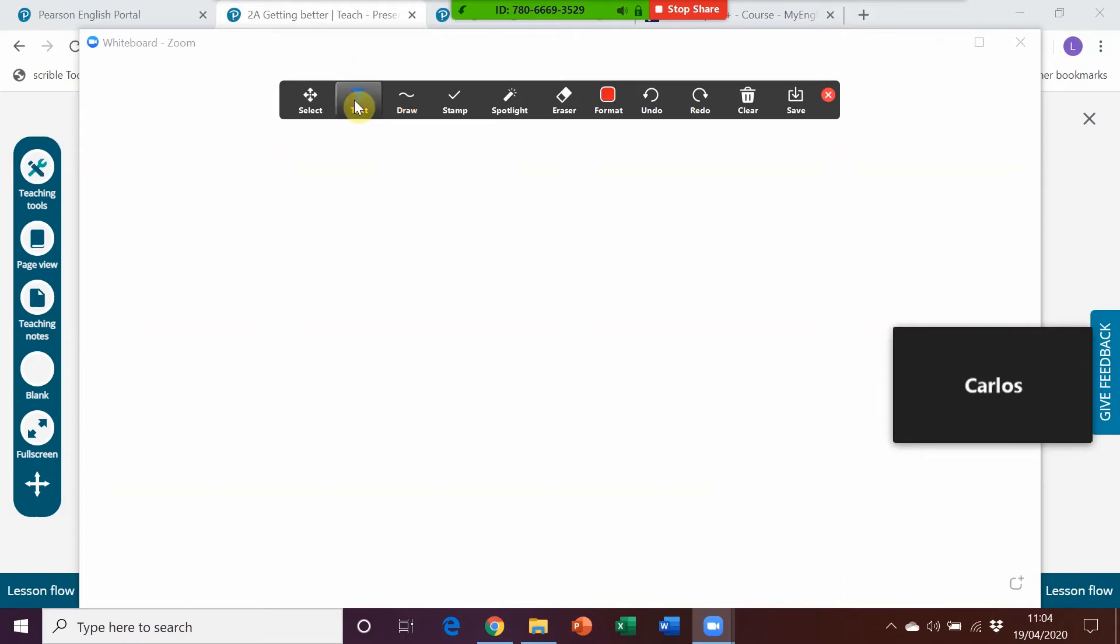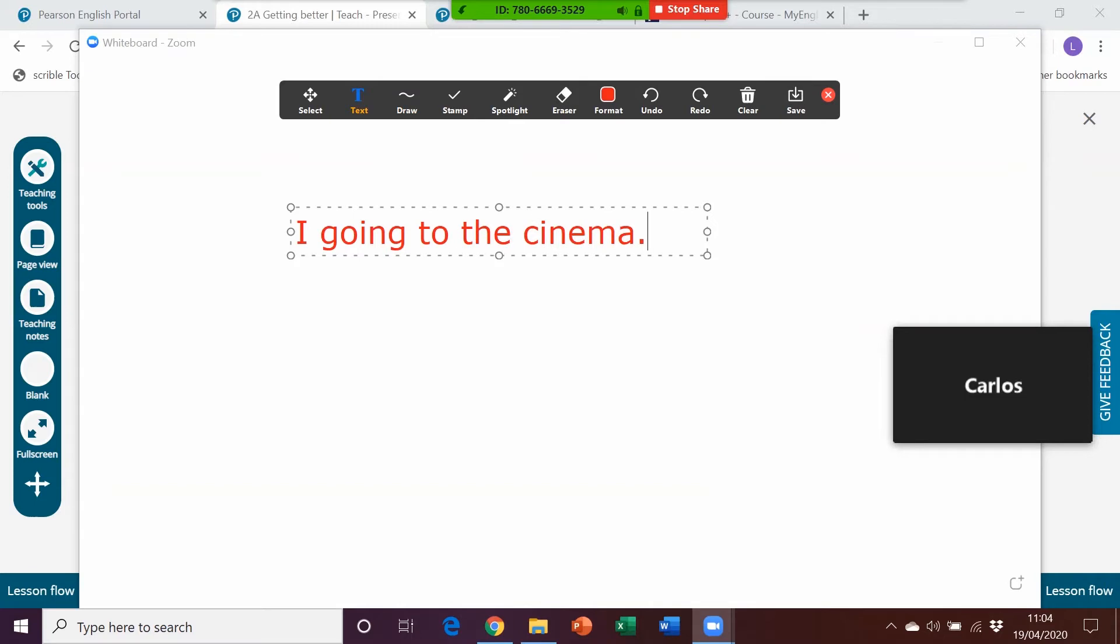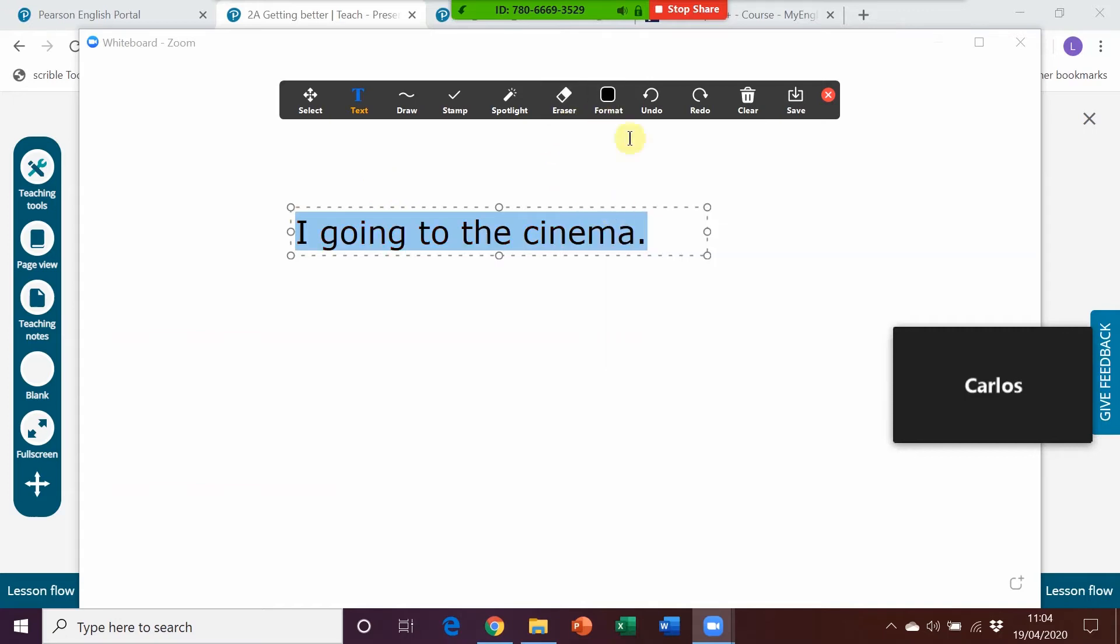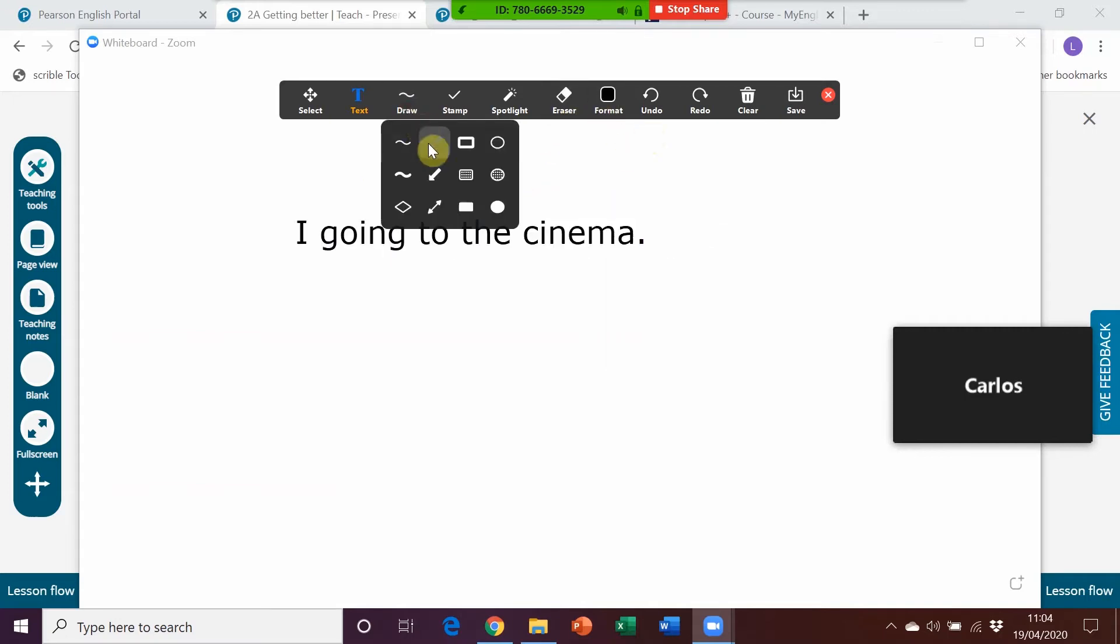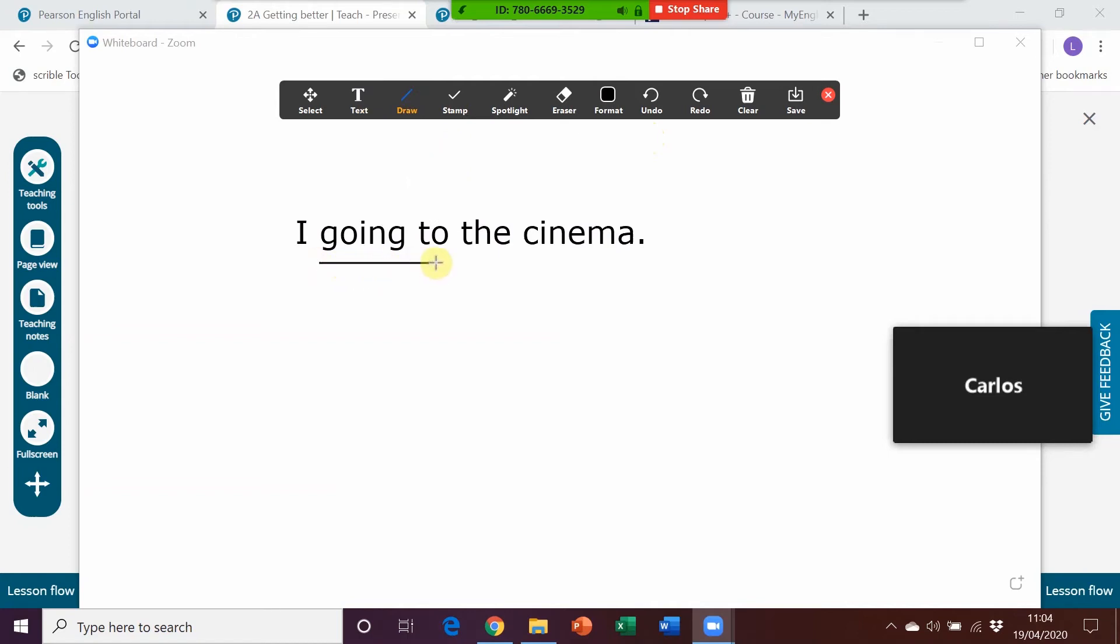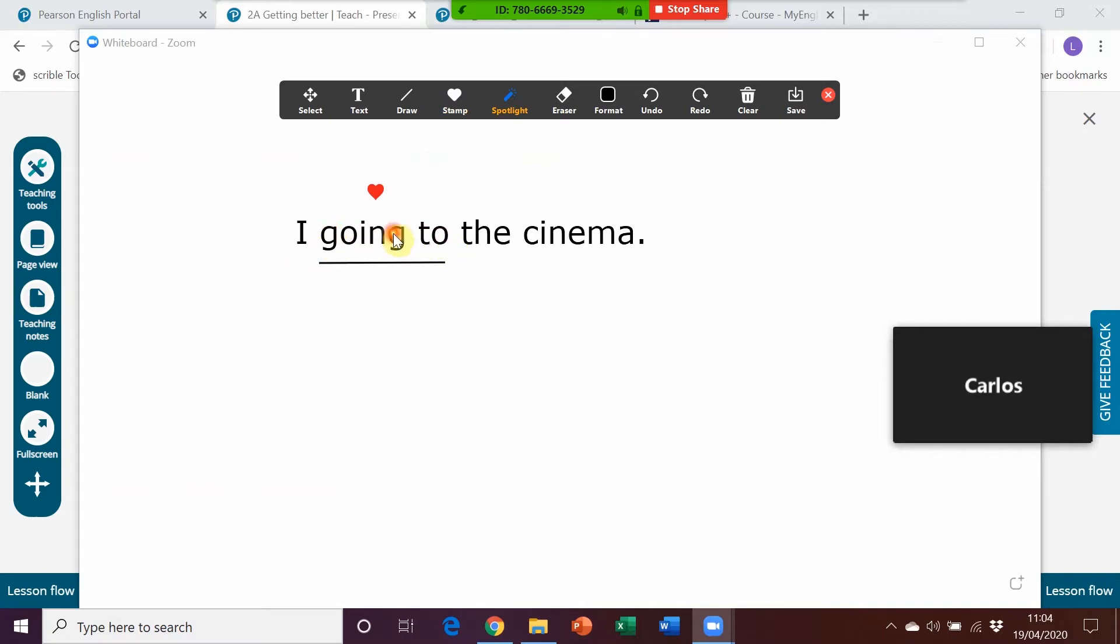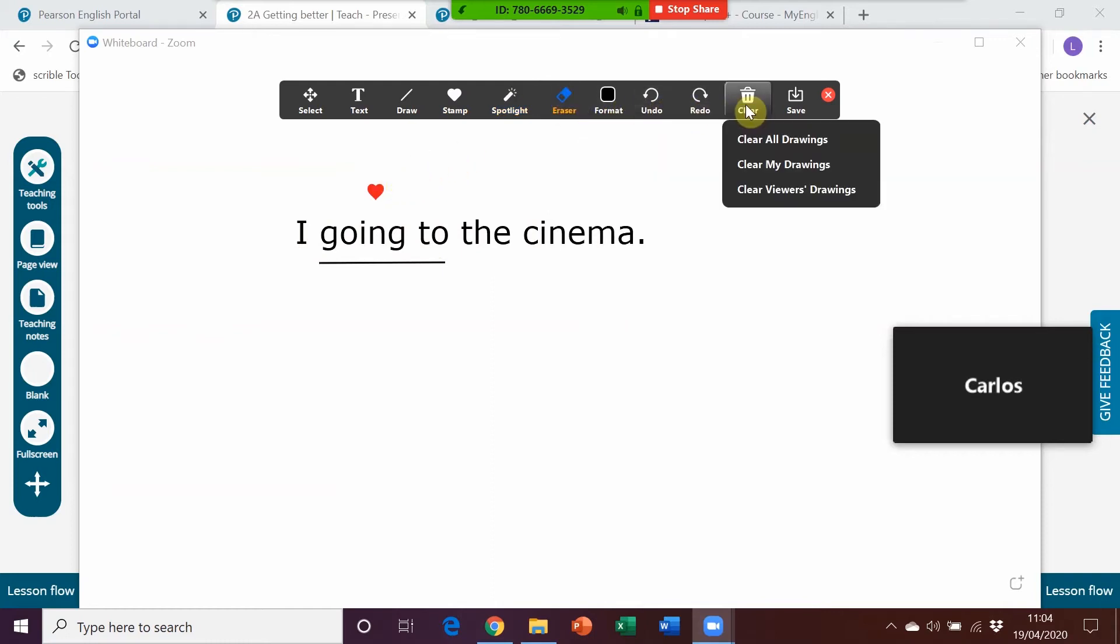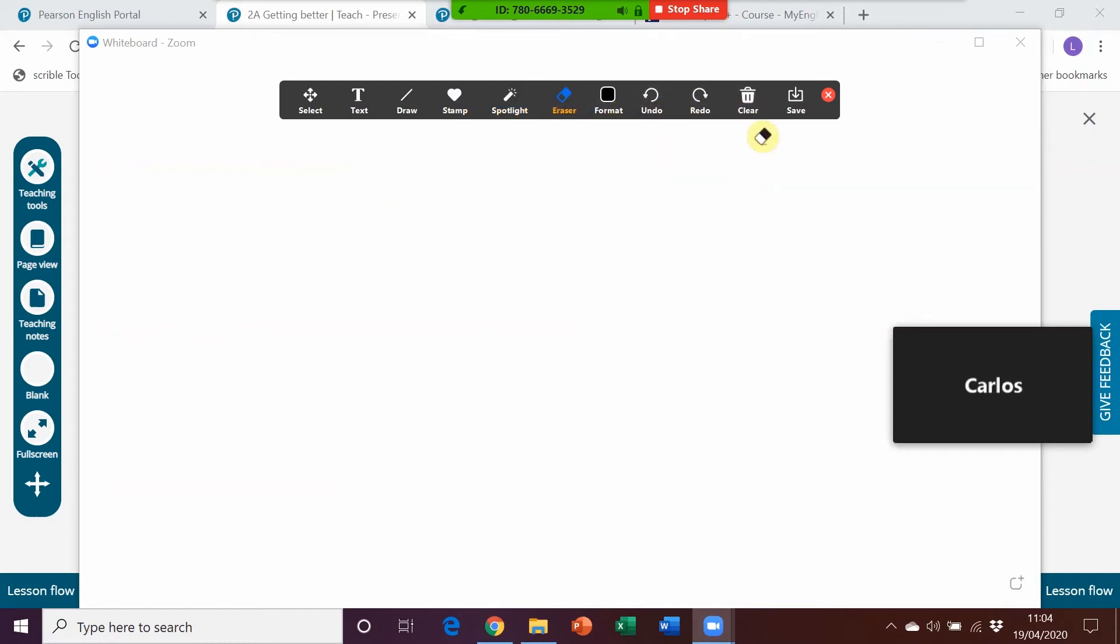And you've got a few different tools here so you can type, for example, so that you can elicit the error. You've got a chance to change the colour, you've got draw options so you could underline certain things here. You've got stamp, so if you're happy with a sentence because students can actually type onto this as well, you could ask students to type a sentence and if you're happy with it you could put a little stamp. You've got a spotlight here so you can highlight certain things more easily, it just makes the mouse a little bit more visible. You've got an eraser and then you can clear everything as well.